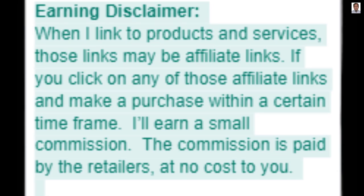Earning disclaimer: When I link to products and services, those links may be affiliate links. If you click on any of those affiliate links and make a purchase within a certain time frame, I'll earn a small commission. The commission is paid by the retailers, at no cost to you.